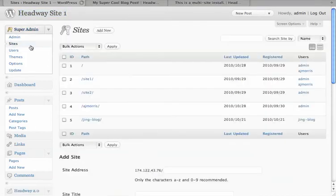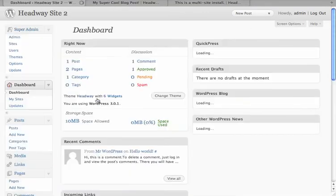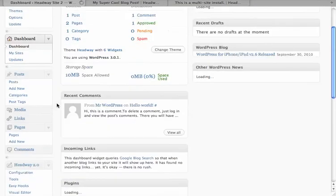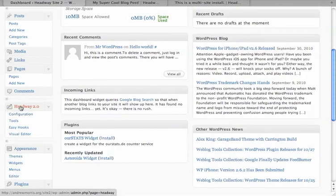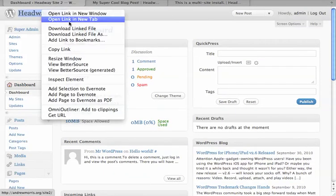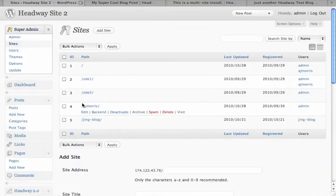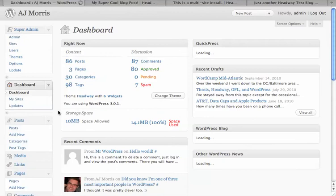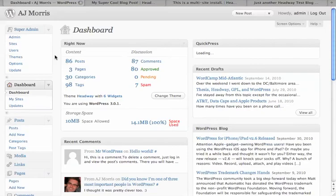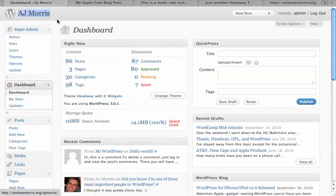Let's check out Site 2. Site 2 is running Headway 2.0, just to give you an idea of what's going on. And I believe this one's running it too, so let's try that one as well. Yep, alright, so let's add that as well.